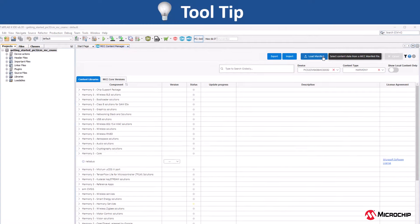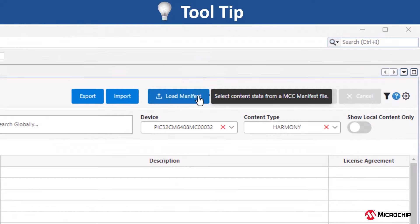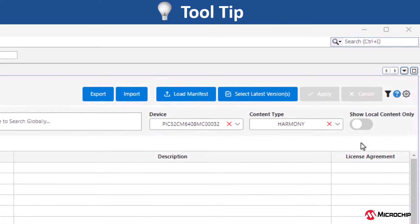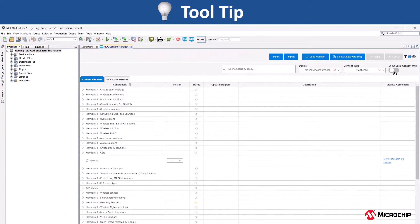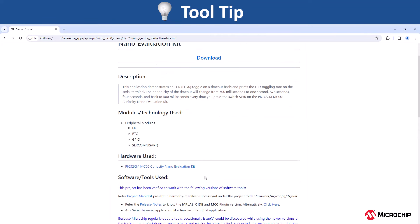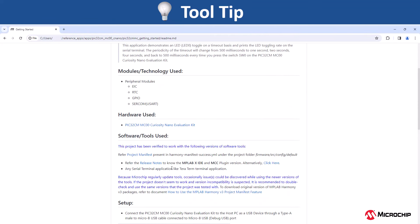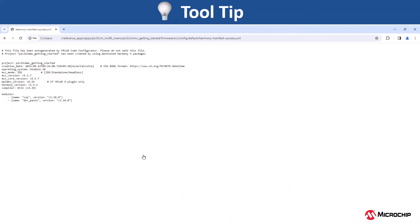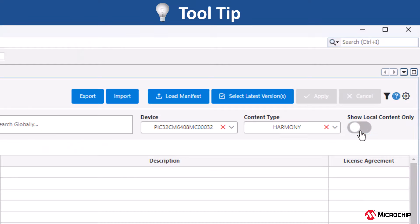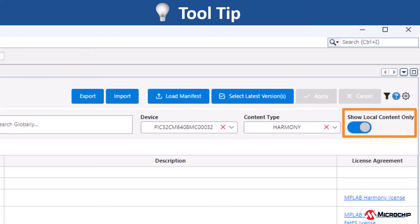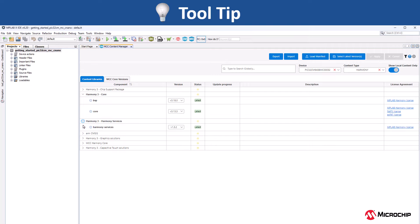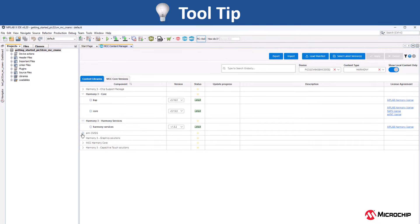Tooltip: In content manager, you can use the load manifest option to load the project manifest file and download the required harmony content. The manifest file contains the tools and dependent package information using which the project in reference was created originally. You can check your local harmony content using the show local content option and update the content to the required version.